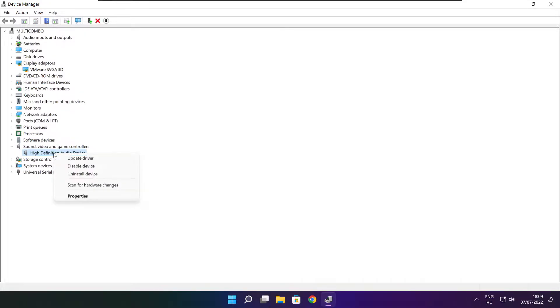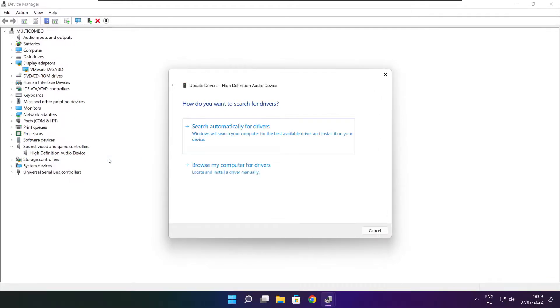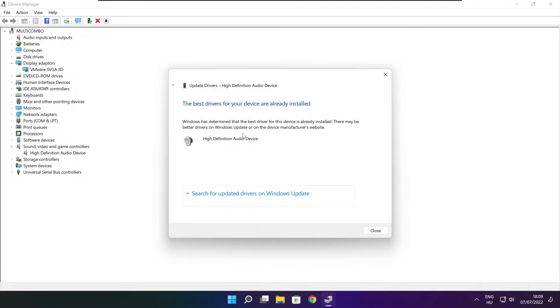Right click and update driver. Search automatically for drivers. Wait. Installation complete and click close.